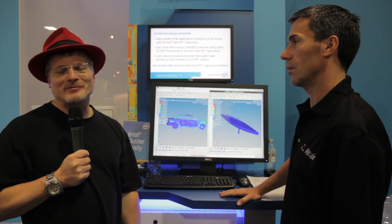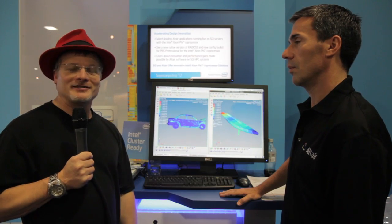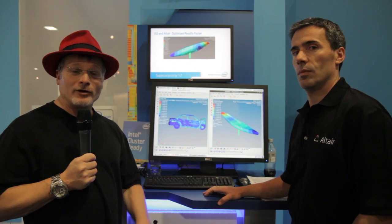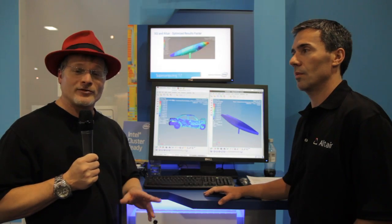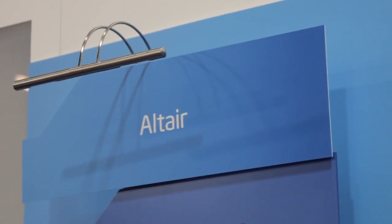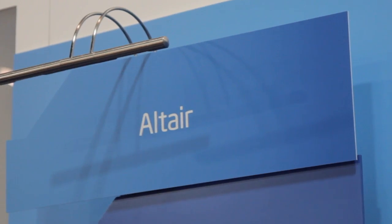Hi, I'm Rich with InsideHPC. We're here at SC12 in Salt Lake City at the Intel booth, but we're here with Eric from Altair.